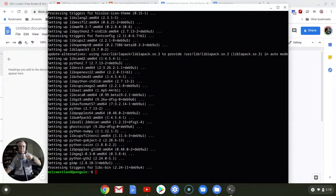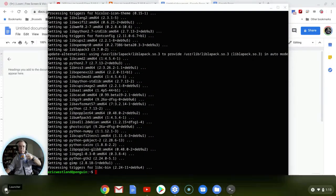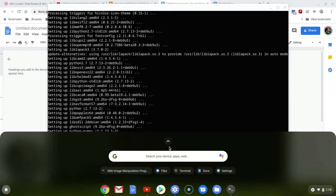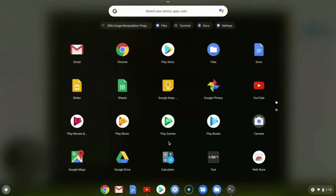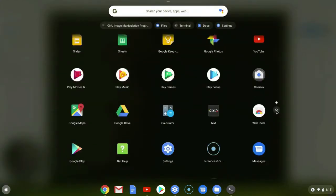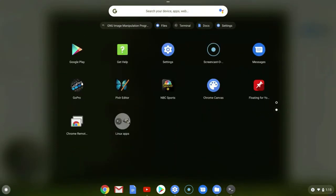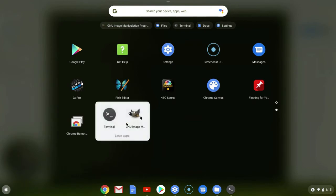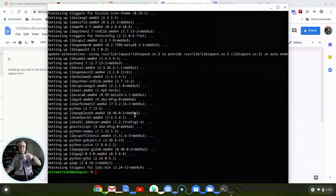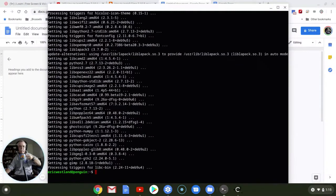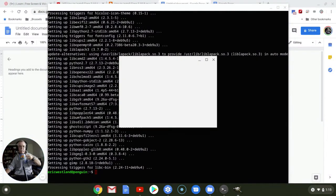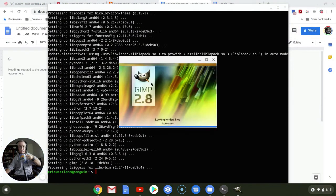So with that completed, let's go ahead and go into all of our applications. And there's our Linux apps. It includes GIMP. So let's go ahead and open it up. This is version 2.8, at least currently.